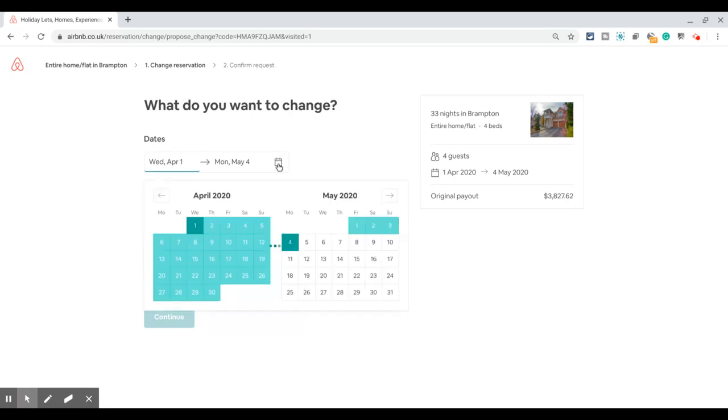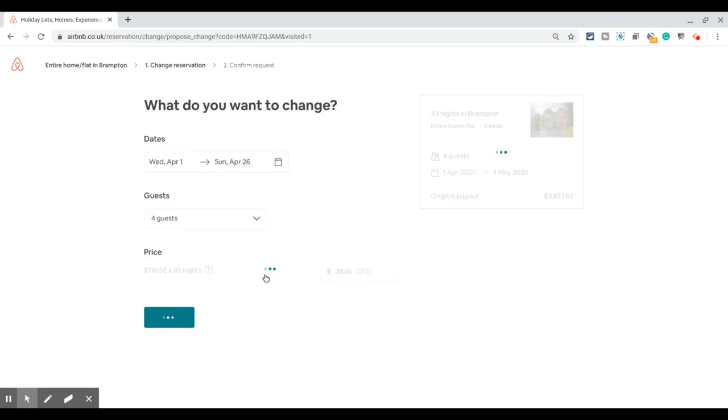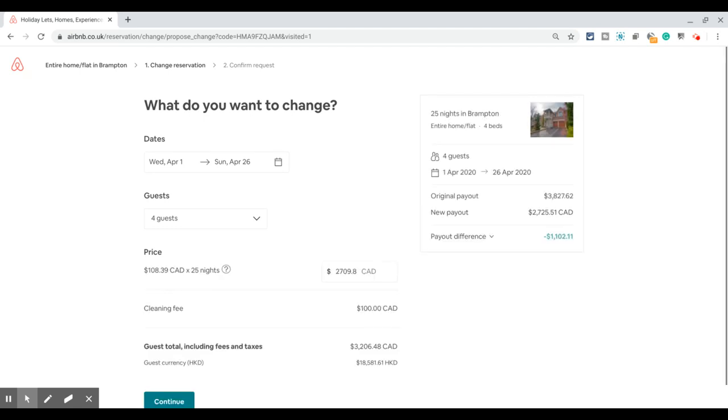...to increase or decrease the length of the stay. All you need to do is choose the start and end date, and the system automatically calculates the prices based on what you've set on your calendar.